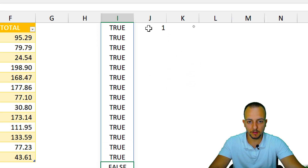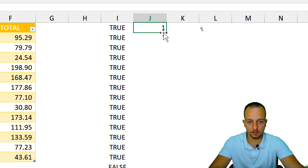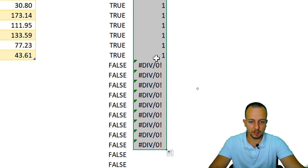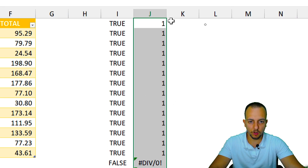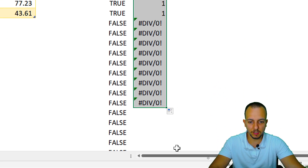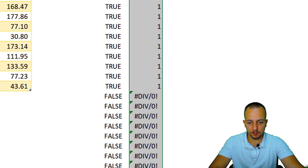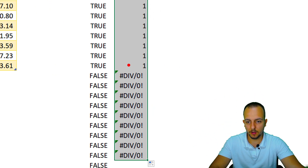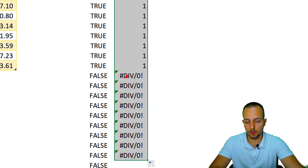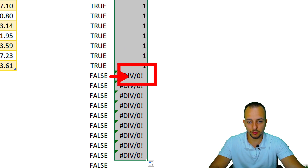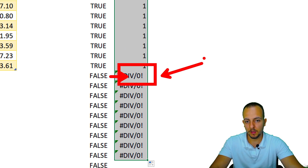I'll click, hold, and drag down this function in this column. As you can see, where it was TRUE it's now equal to one, and where it was FALSE it's now showing a division-by-zero error.